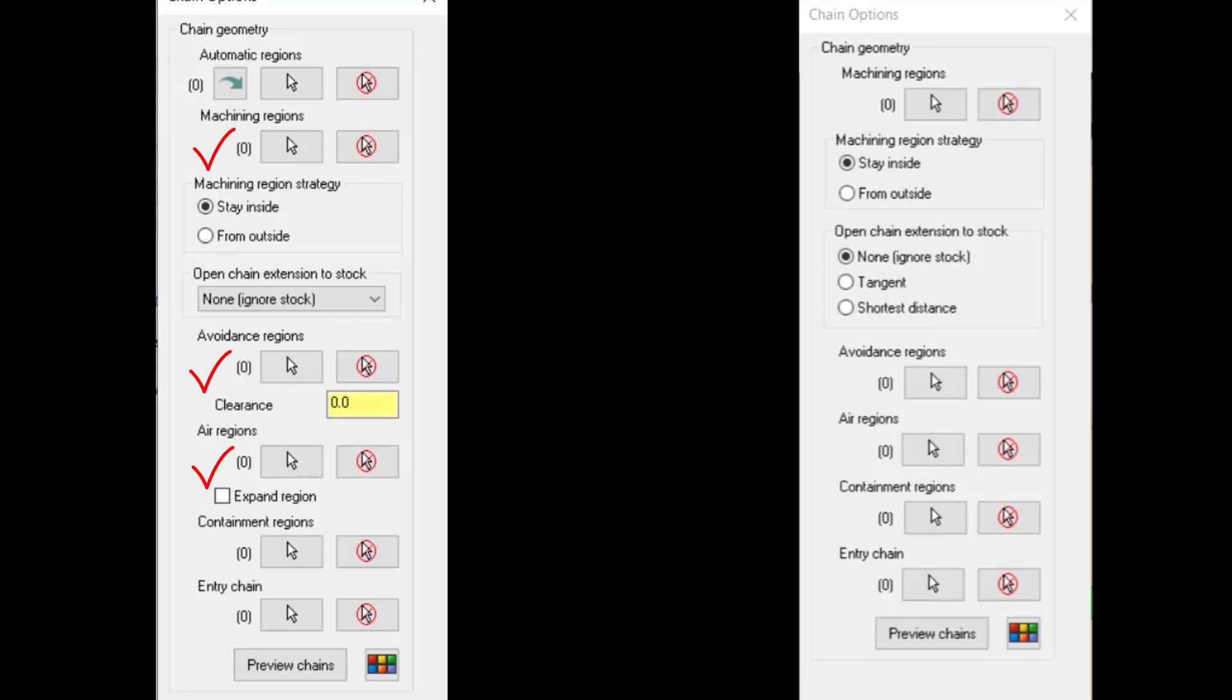We also have the option to convert these features into standard chains, allowing us to edit those chains as needed.